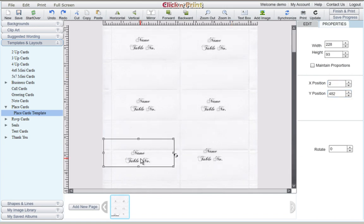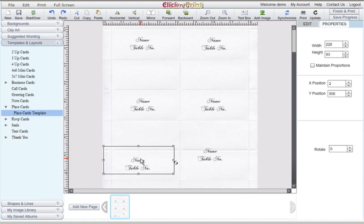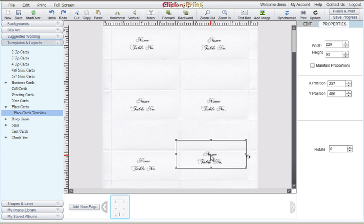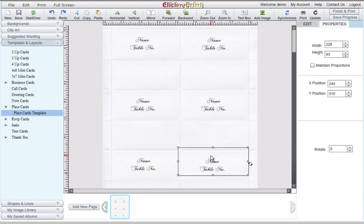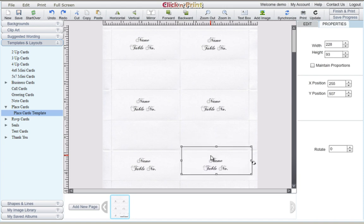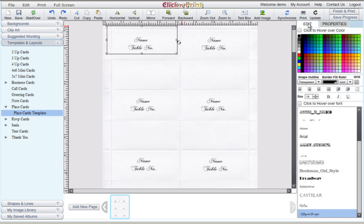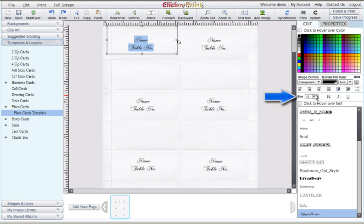You can also use the arrow keys on your keyboard to quickly move each text box up and down and left and right. There are lots of ways you can customize your text. Be sure to highlight any text you wish to change.